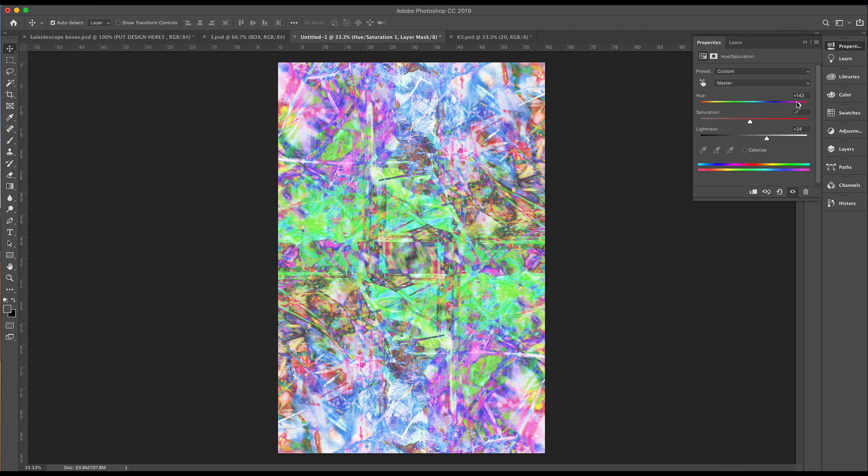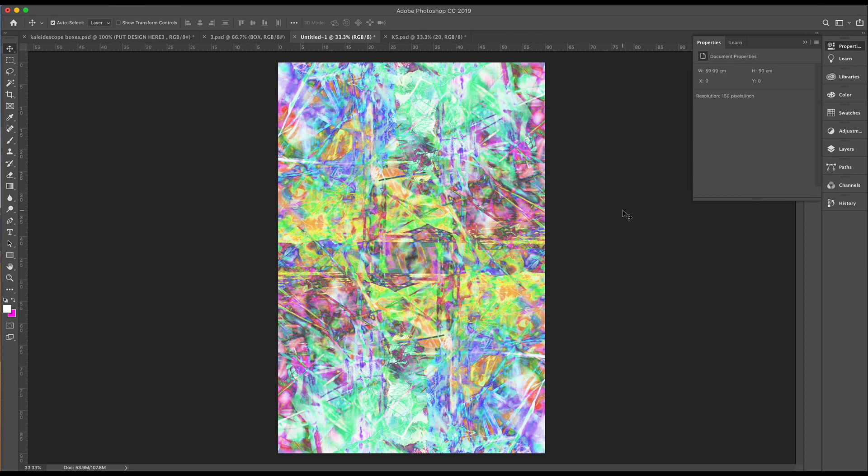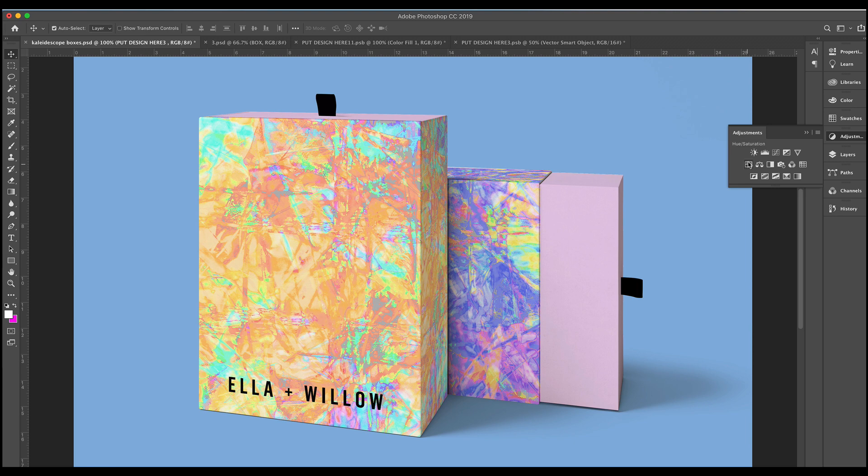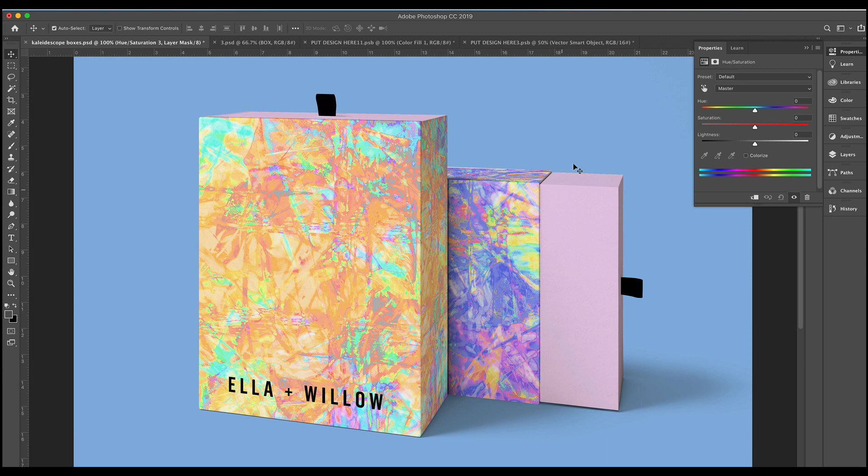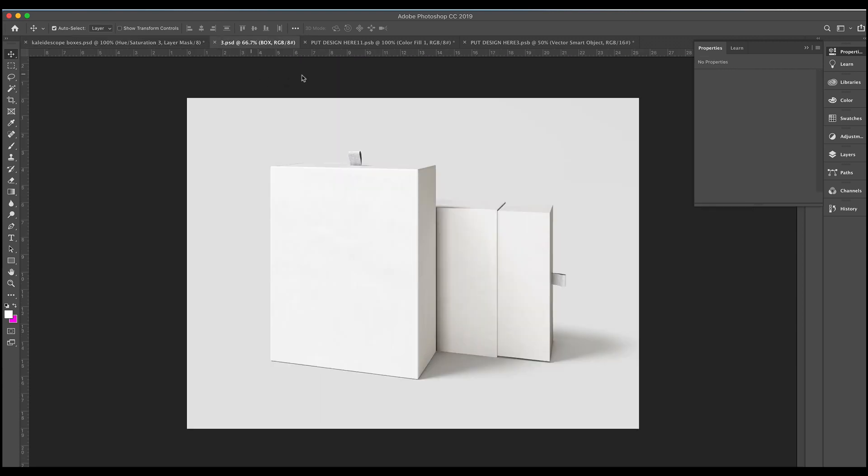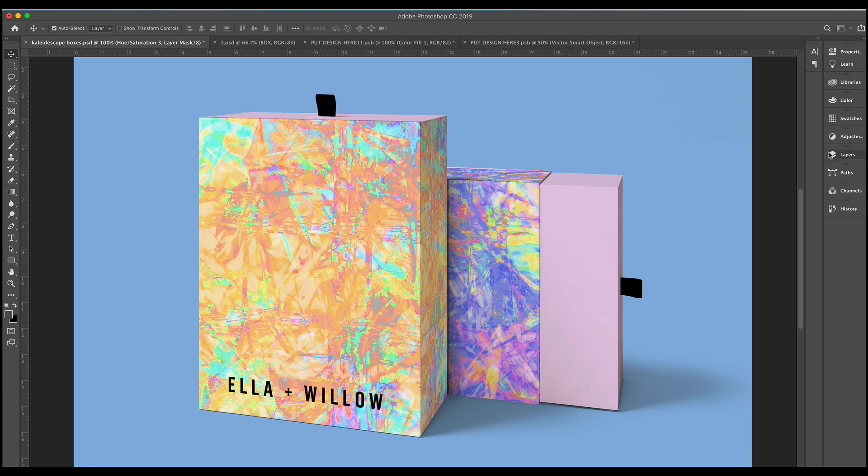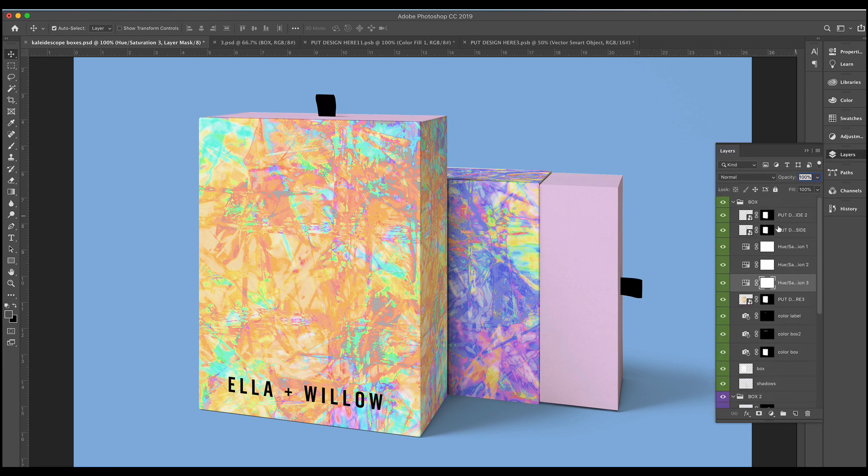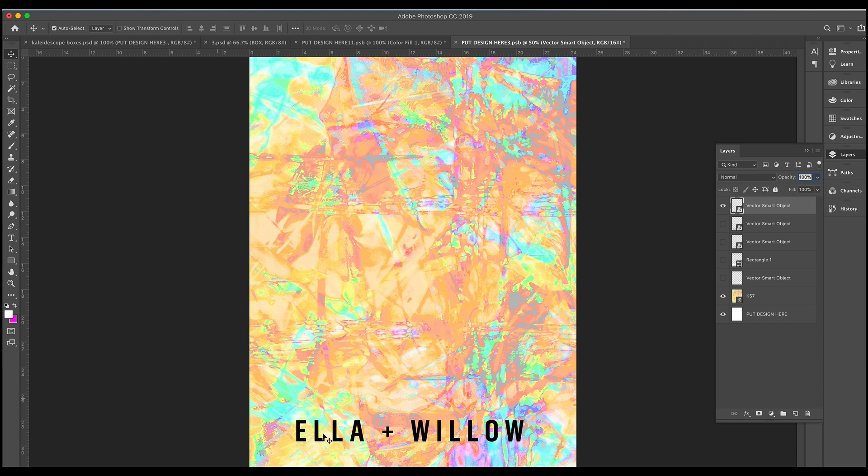And there you have a kaleidoscope print. I then continued to use the adjustments layer, mainly the hue and saturation, sliding the hue along and also the lightness and I came up with two different colored patterns. I purchased a box mock-up from the Creative Market and just using their layers panel where you put in your own design, I popped in one of my designs and added a mock logo to create this first box.